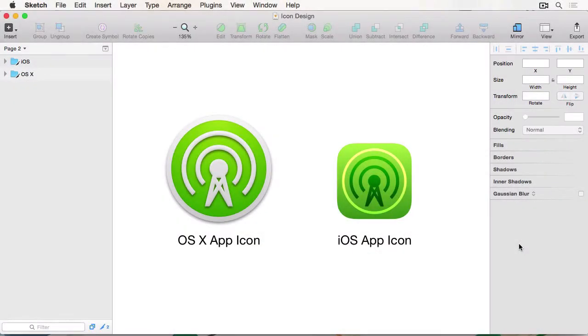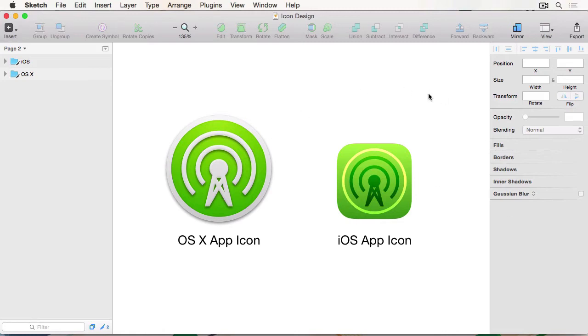Hey everyone, CJ here for Tuts Plus, and in this course, I'm going to show you how to make icons. To be specific, I'm going to show you how to make an iOS app icon and an OS X app icon.